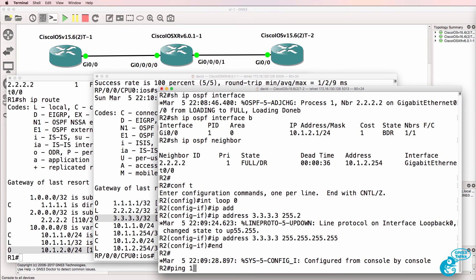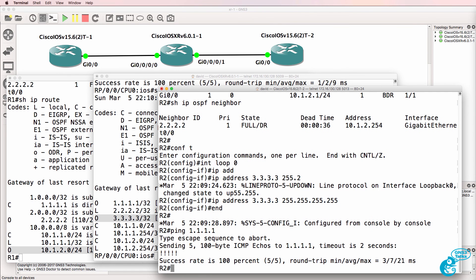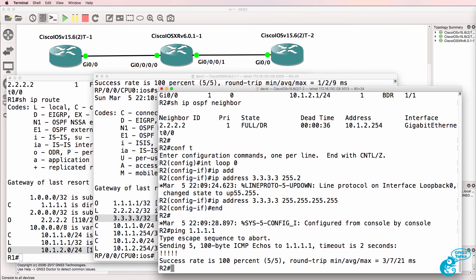On this side, we should be able to ping the loopback of iOS router 1, which we can. So, as always, don't forget to save your configuration.